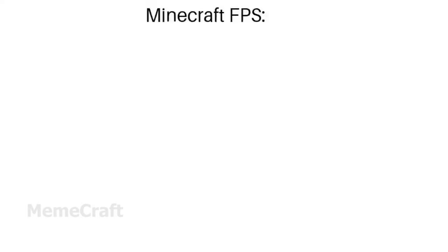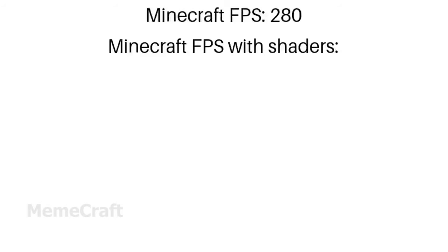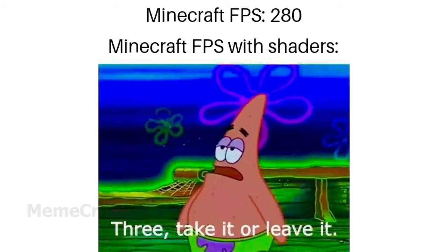Minecraft FPS: 280. Minecraft FPS with shaders: 3, take it or leave it.